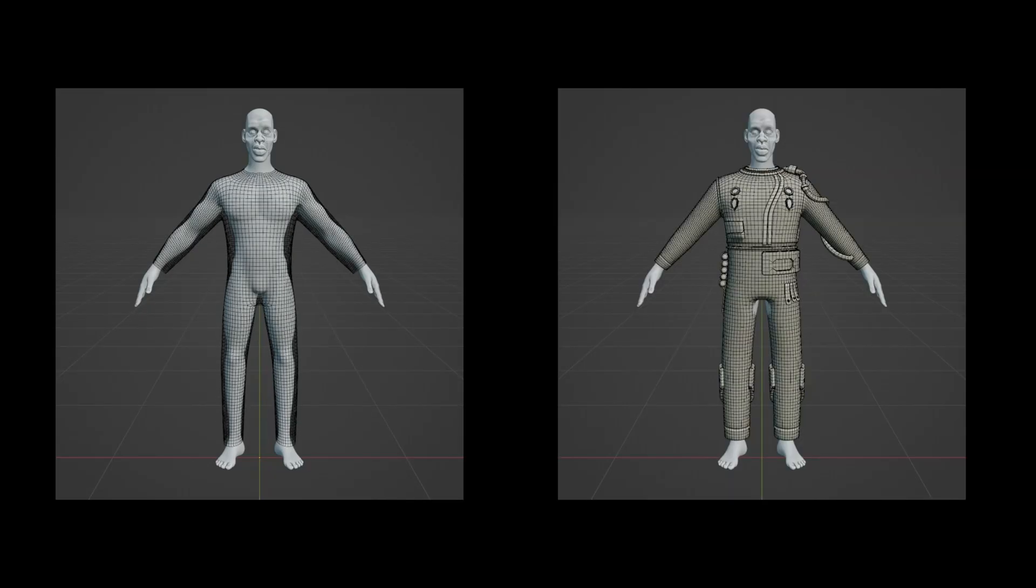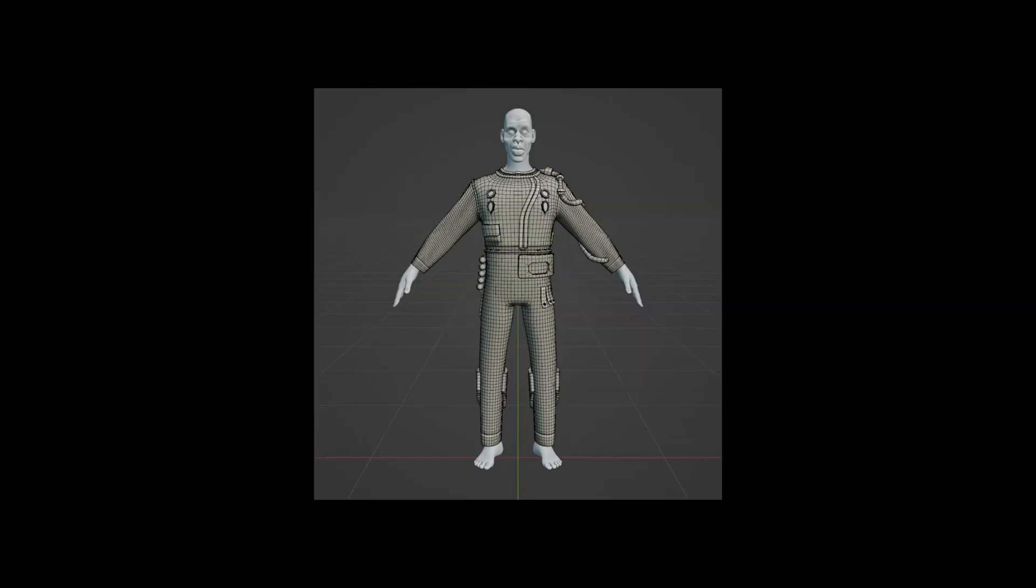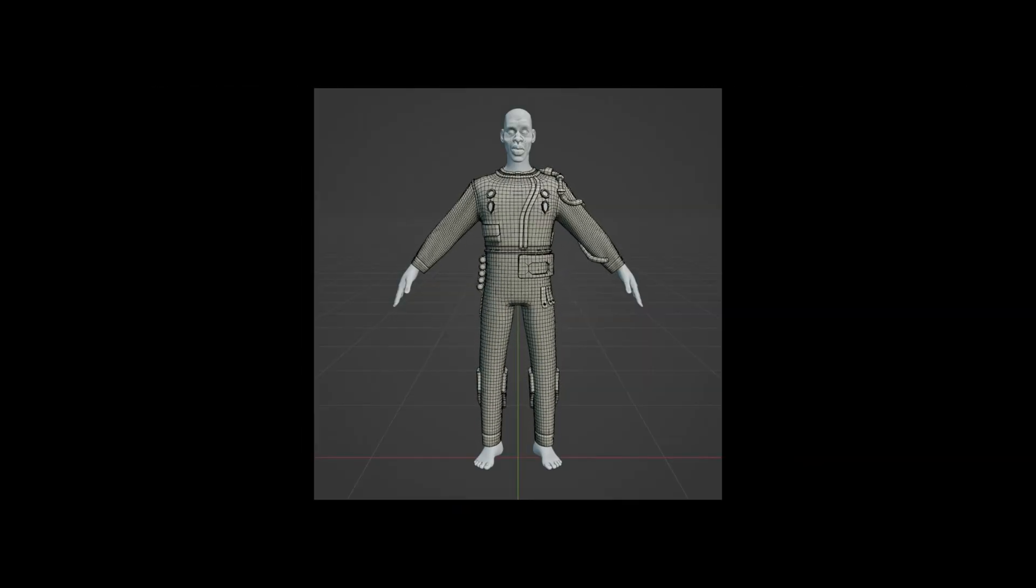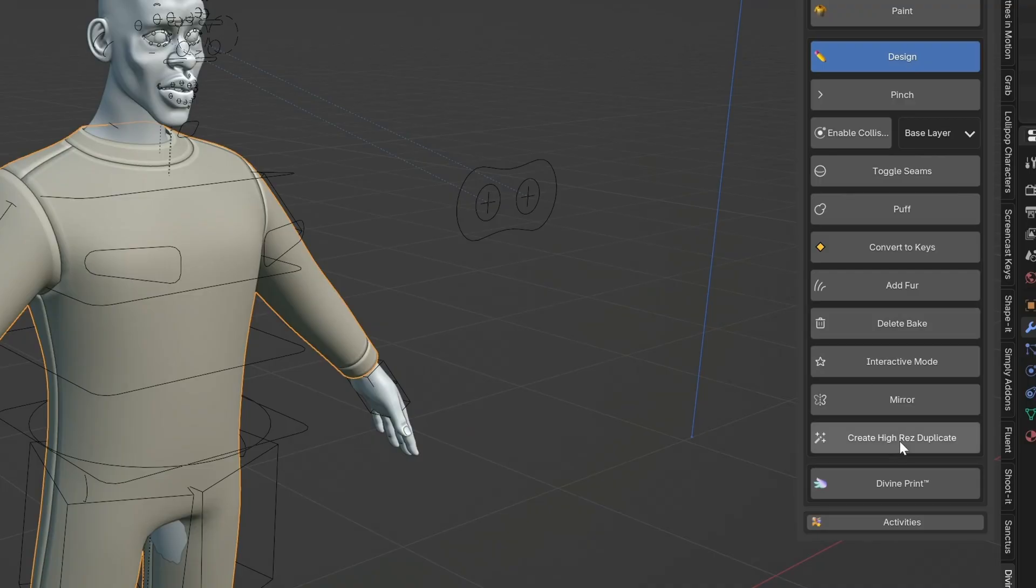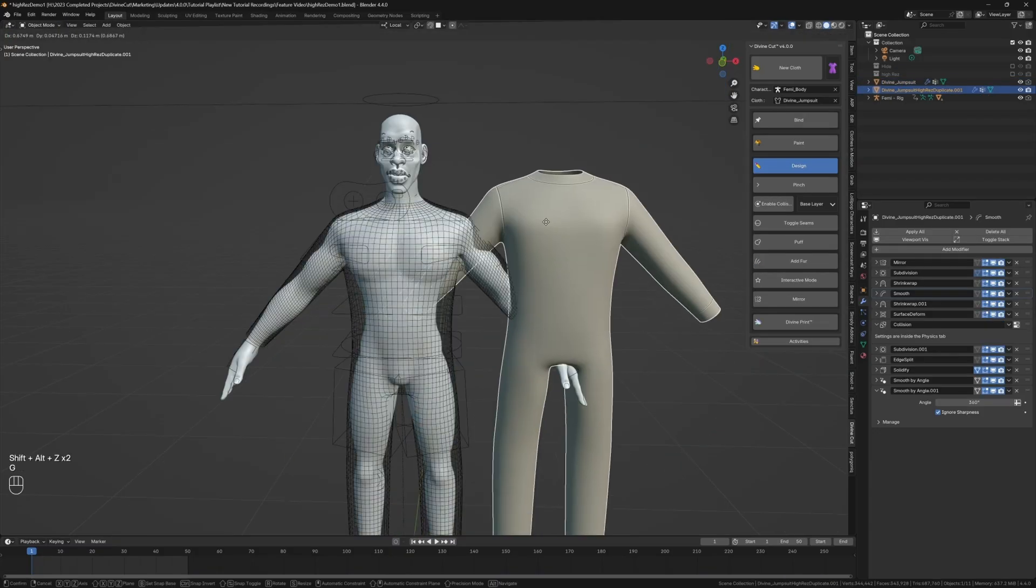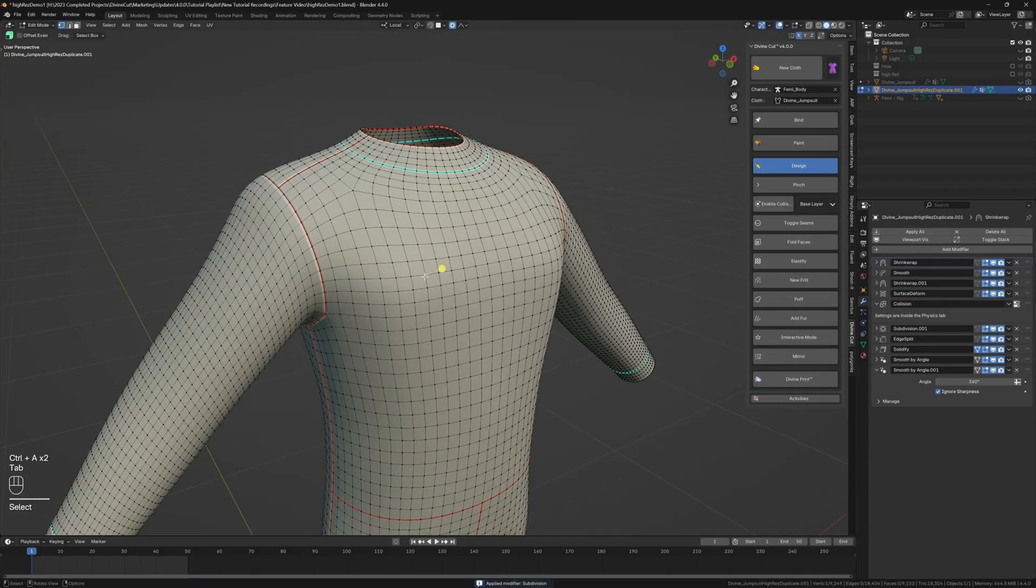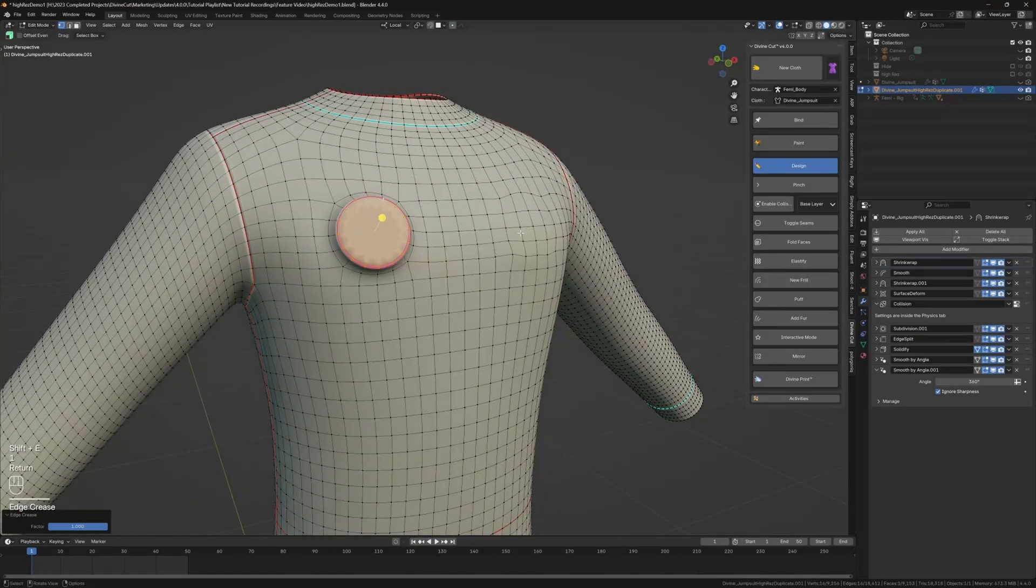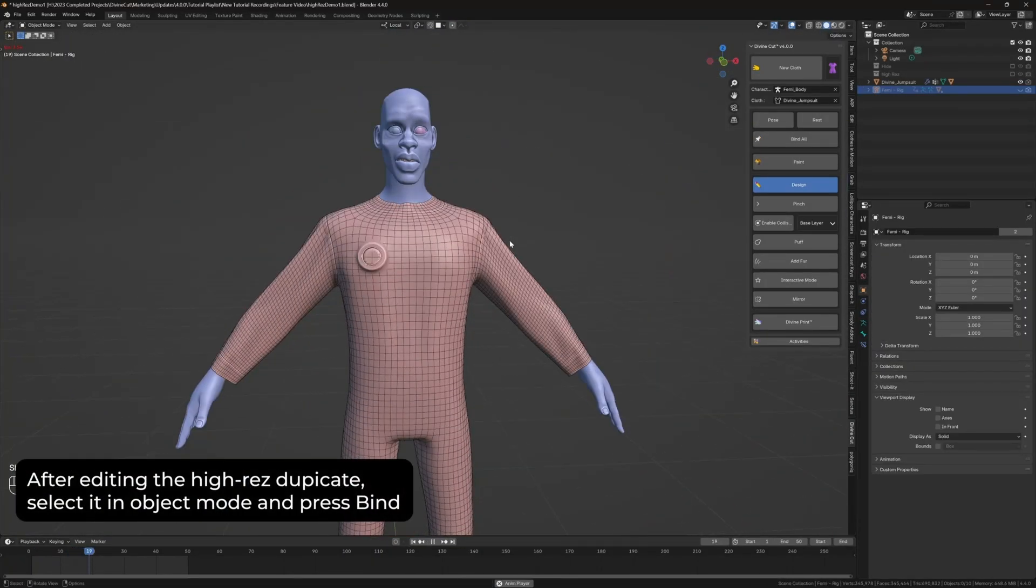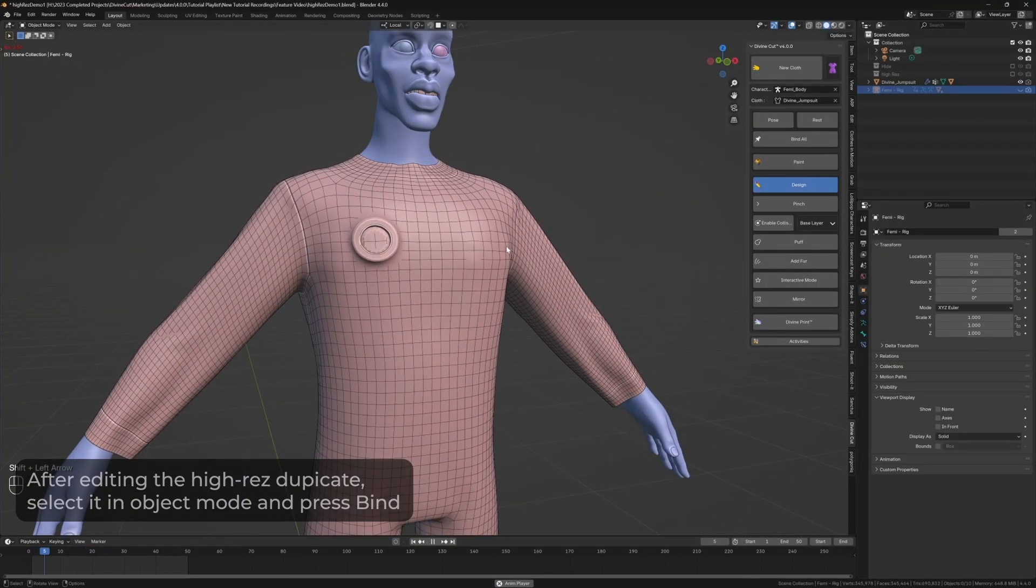You also have the ability to generate a high-res duplicate. This is a game-changing, non-destructive workflow where your original cloth handles the physics, but the high-res duplicate can be freely edited with holes, seams, or other complex geometry, without affecting the simulation. This is the perfect solution for adding intricate details to your clothes without breaking any of the physics.